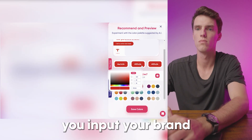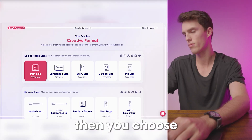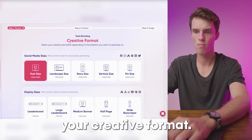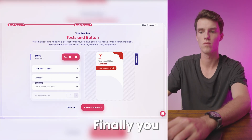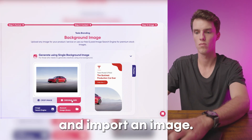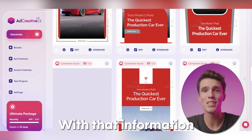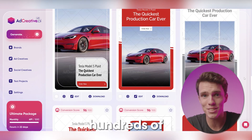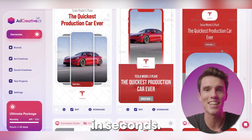First, you input your brand, then you choose your creative format. Finally, you can fill out your copy and import an image. With that information, they'll generate hundreds of ad creatives in seconds.